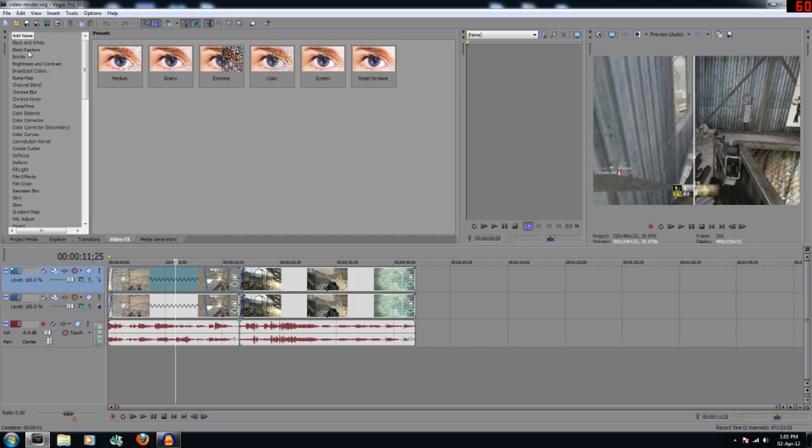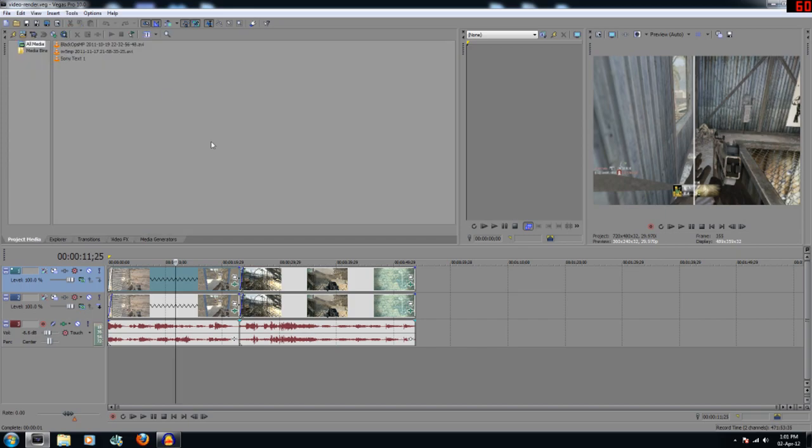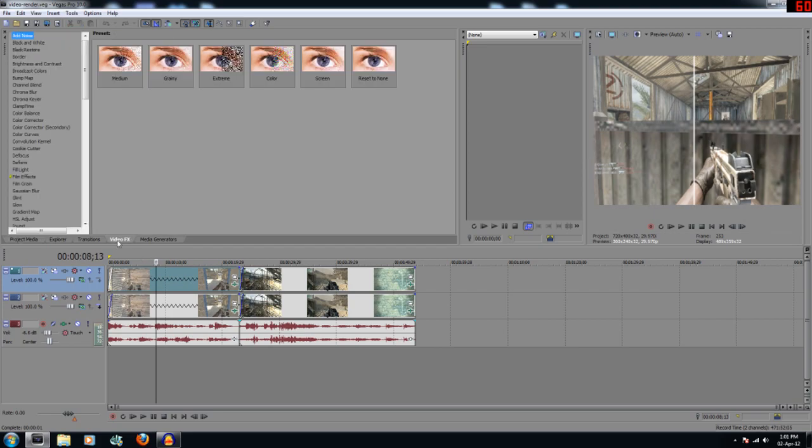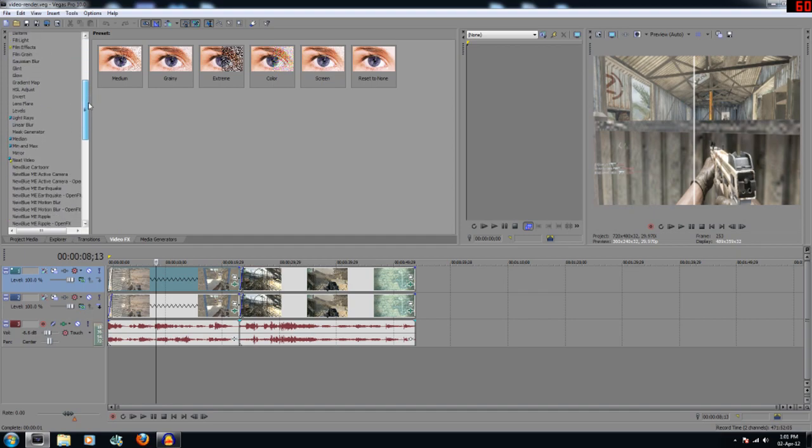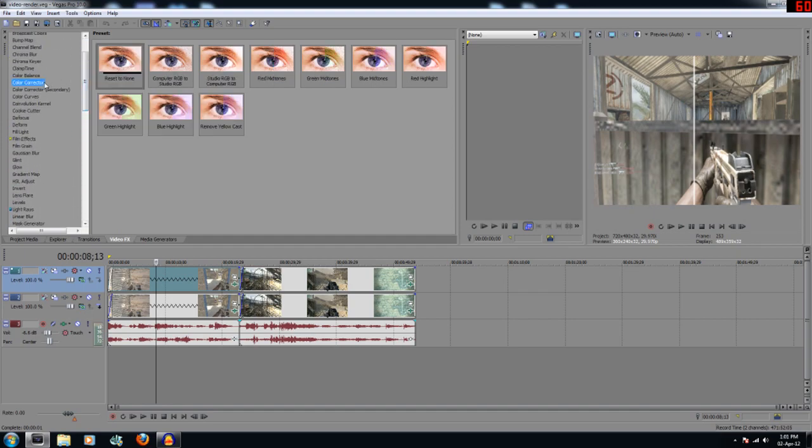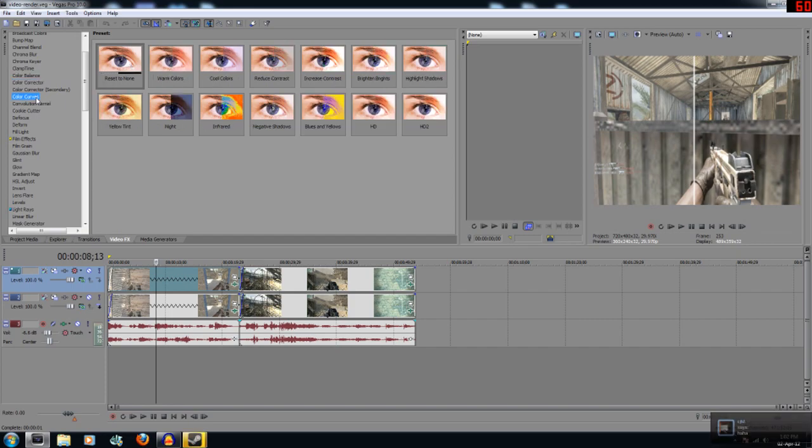So what you want to do first is you drag in your video files. I've dragged mine into here already. Then you want to click on the Video Effects tab here. And the first thing you want to do is you want to find Color Corrector. Now I use Reset to None because I think that changes all the colors, sets it at a base and that's what you want to do.